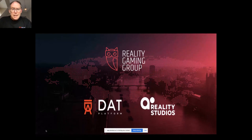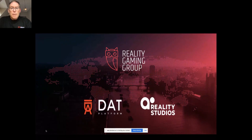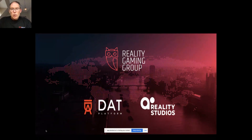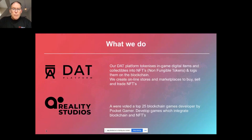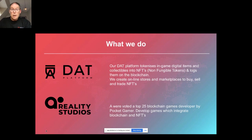A little information about Reality Gaming Group: we were founded in 2017 and we have two businesses — ADAPT and Reality Studios — both focused on blockchain games and NFTs. ADAPT stands for Digital Asset Trading Platform. It's a platform that can tokenize anything, including in-game items, art, even music into NFTs. We log and store them on the blockchain, develop online stores, develop marketplaces, and of course go on to make games.